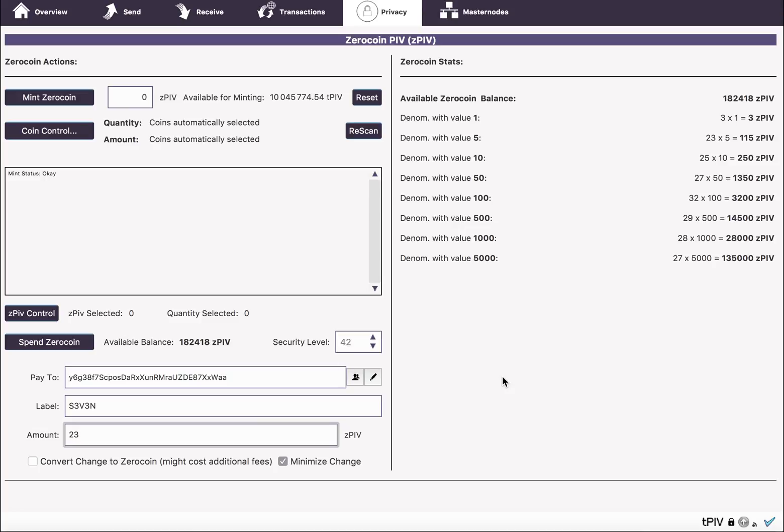So the first method is simpler because you just pick a higher one, but you may end up with a lot of change. This one minimizes the amount of change you get. In terms of fees it won't be that much different. It's a question of whether you want a lot of change to use in the future or as little change as possible.